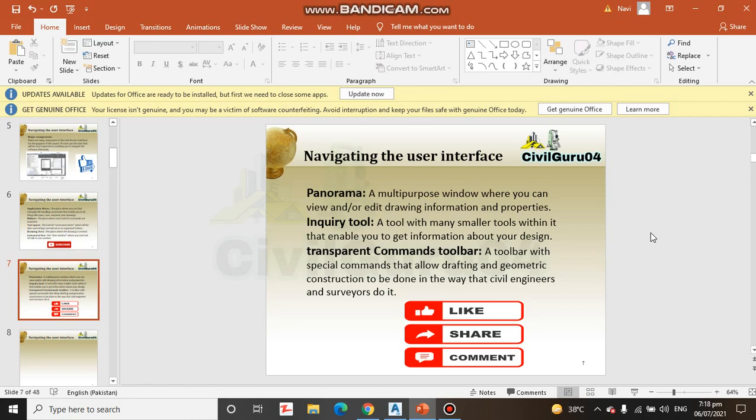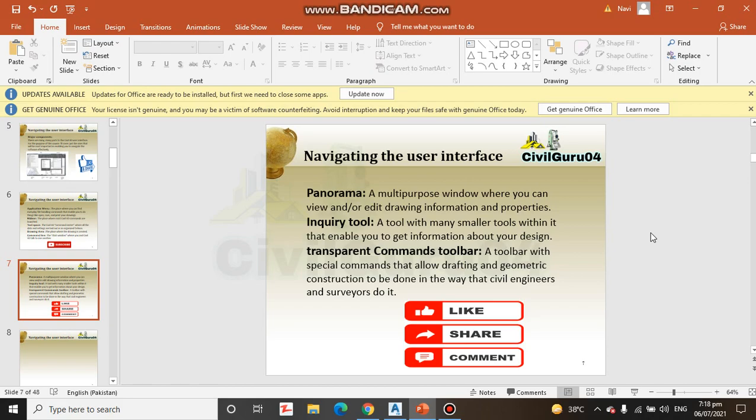Transparent command toolbar: a toolbar with special commands that allow drafting and geometric construction to be done in the way that civil engineering and surveyors do it.